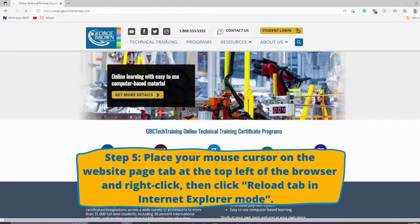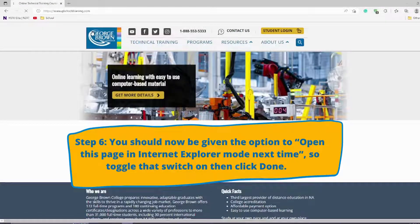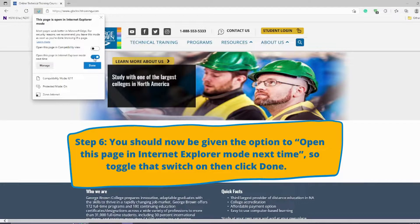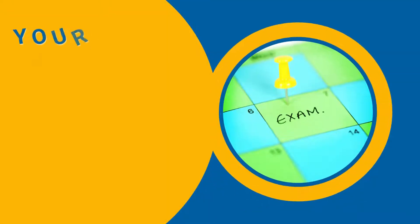Right-click and click on 'Reload tab in Internet Explorer mode.' You should now be given the option to open this page in Internet Explorer mode next time.